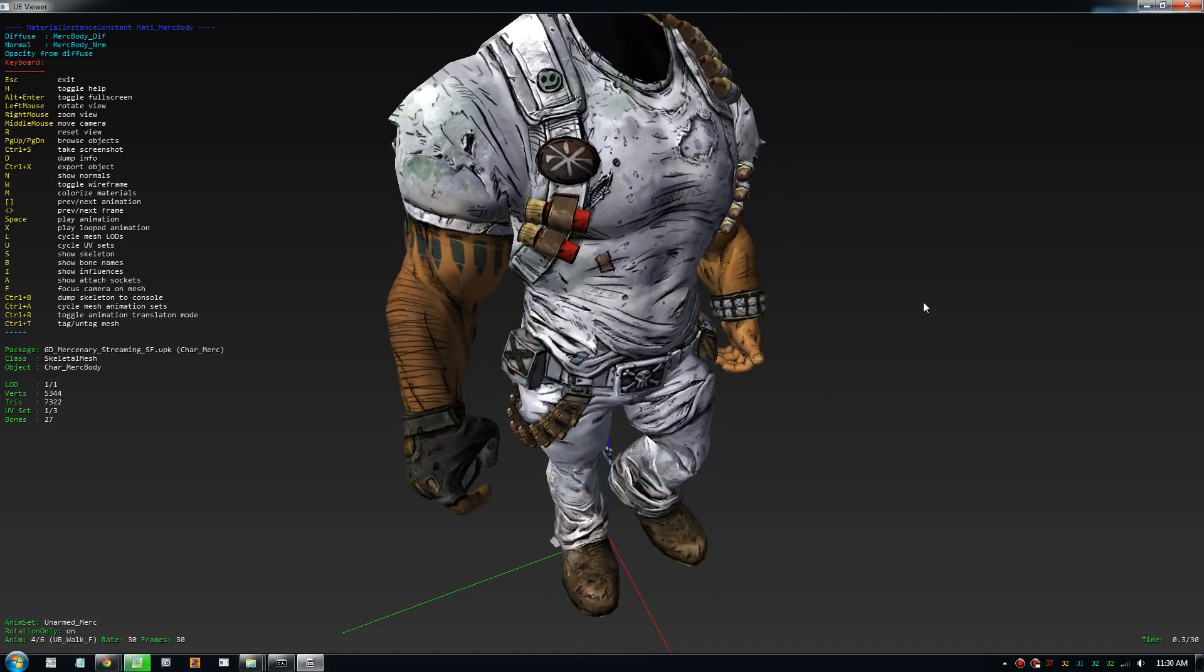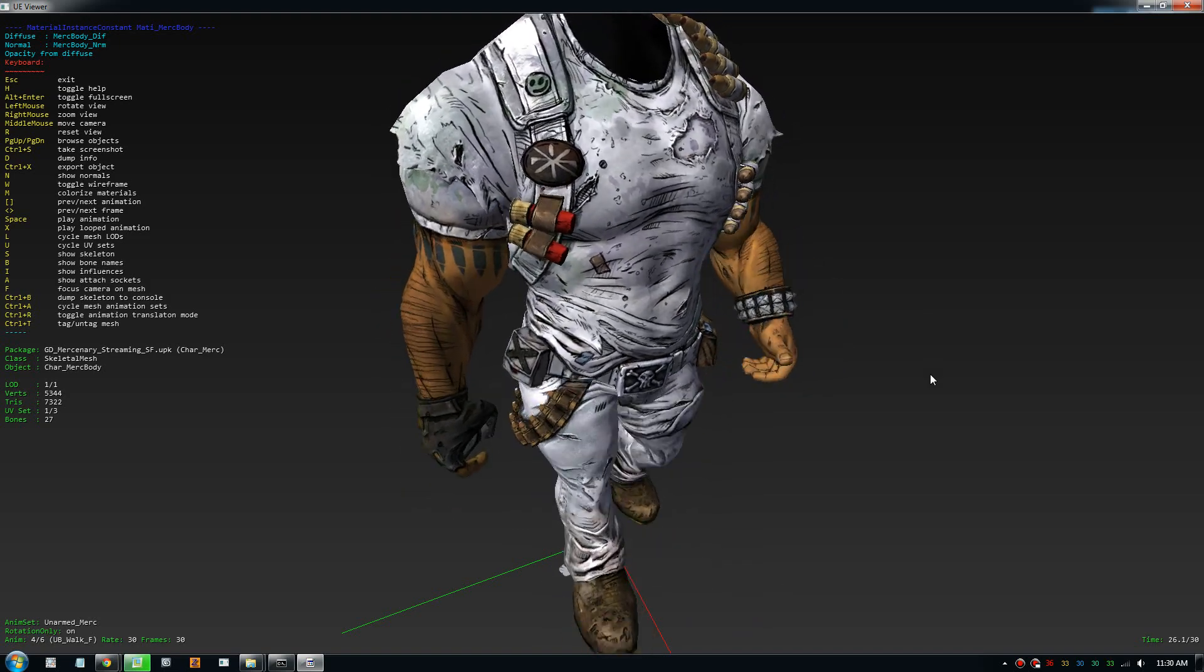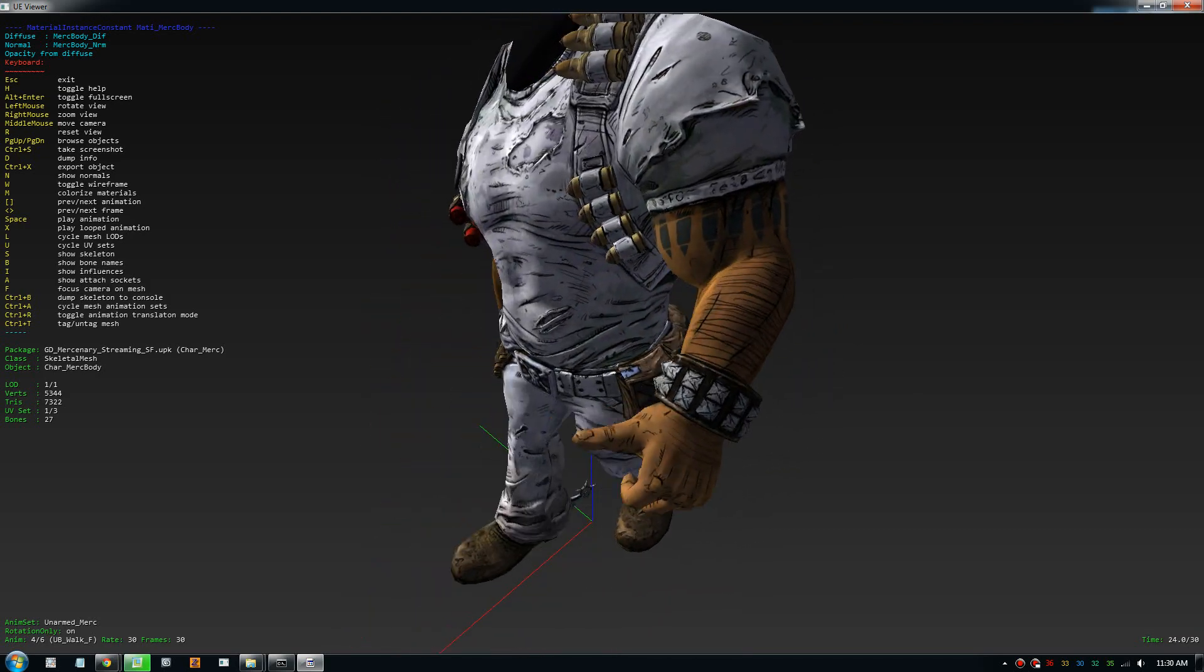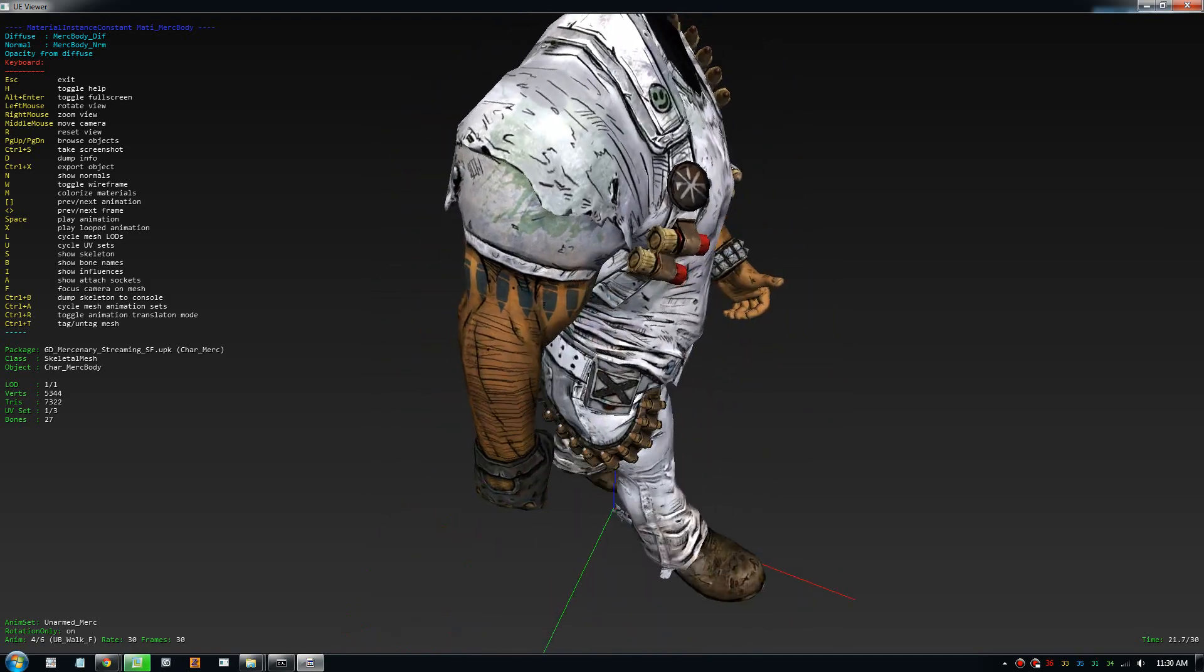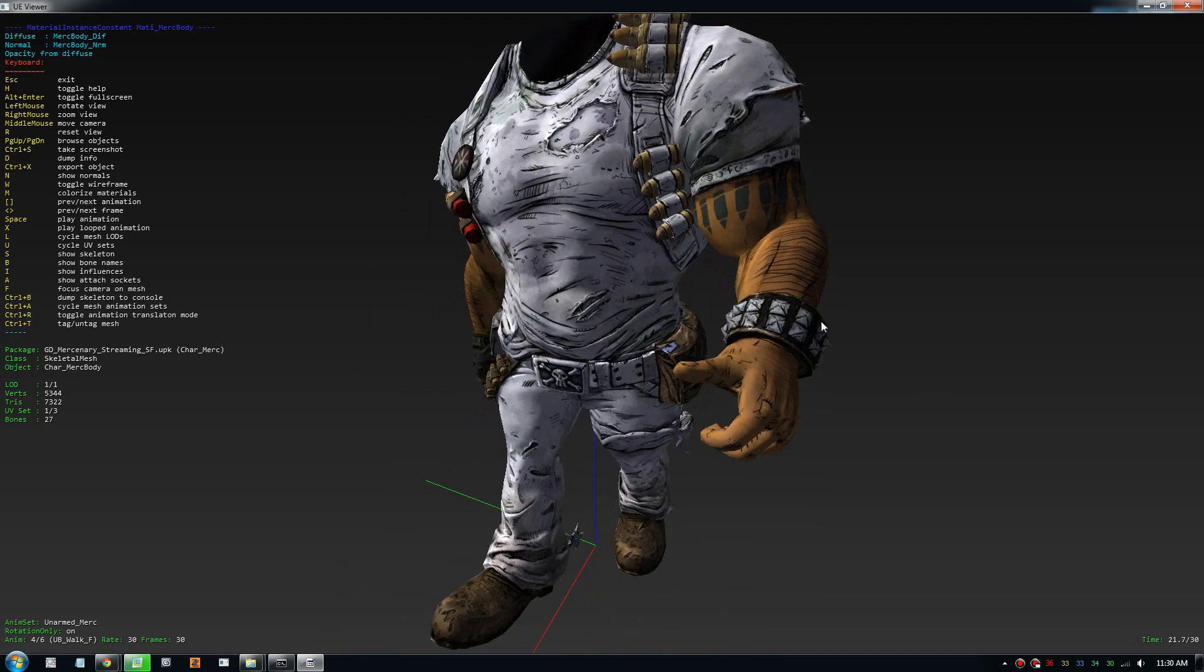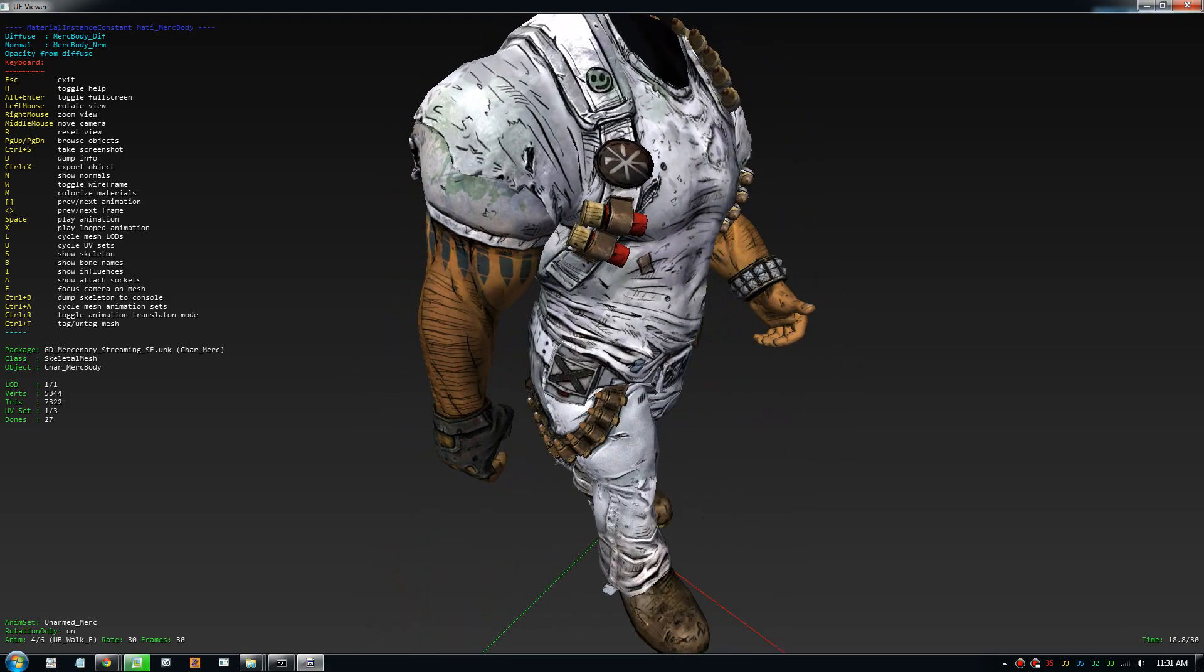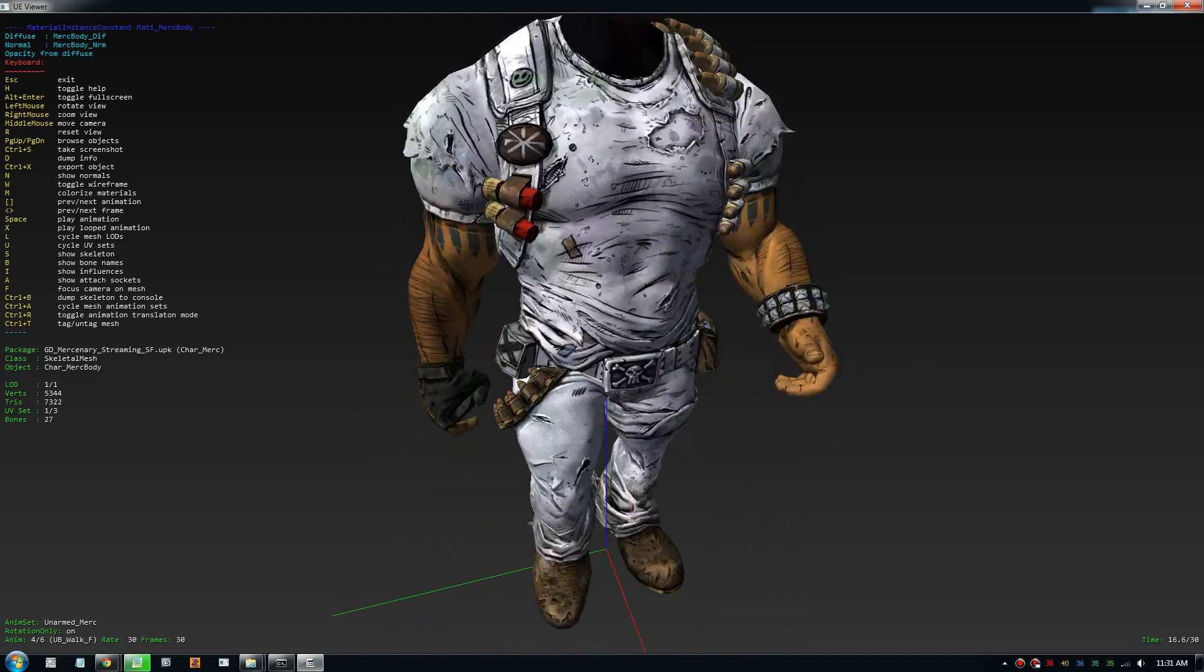Good day everybody, welcome to another video. This video is about how to view character models from the game Borderlands 2. Here is a model of one of the main characters. As you can see, if you have the game, you can download a software called UE viewer, which is a viewer for the Unreal Engine 3 game, and you can view your model. So I'll quickly show you how to find this model in the game and view it.